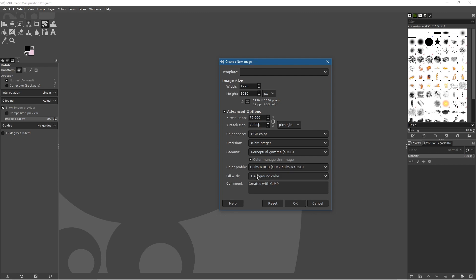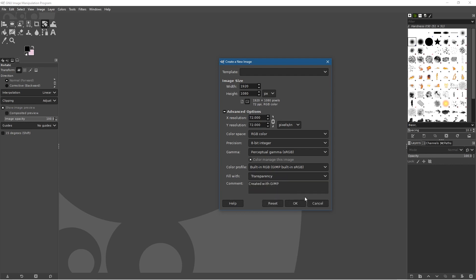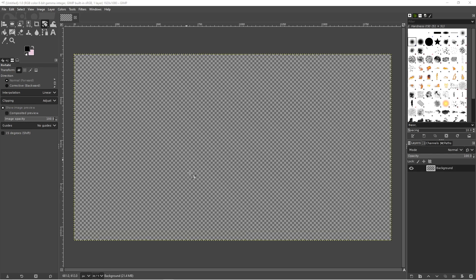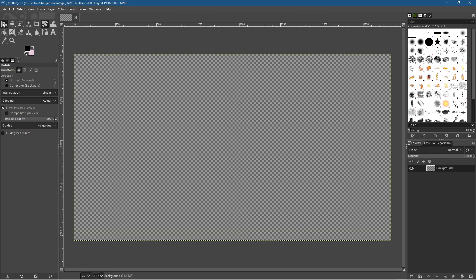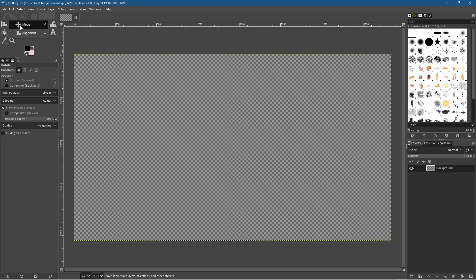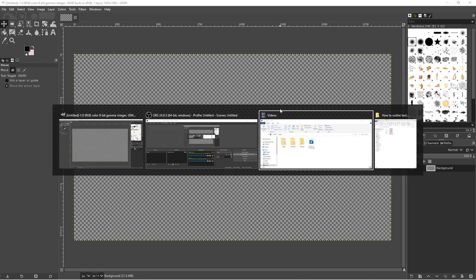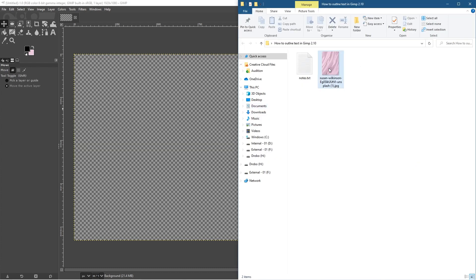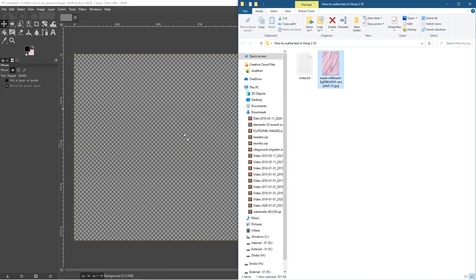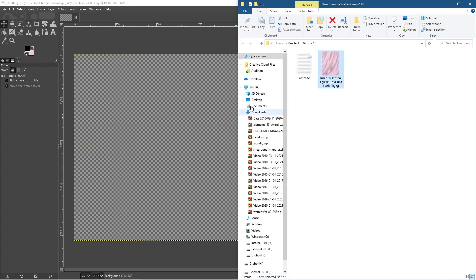Click on Fill Width and set it to transparency. Now we want to import that image we just downloaded. Click here and make sure the move tool is selected — that's our default tool. Open up this folder and drag and drop that picture into GIMP.